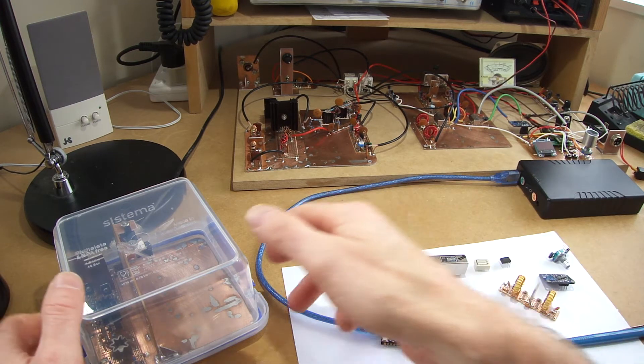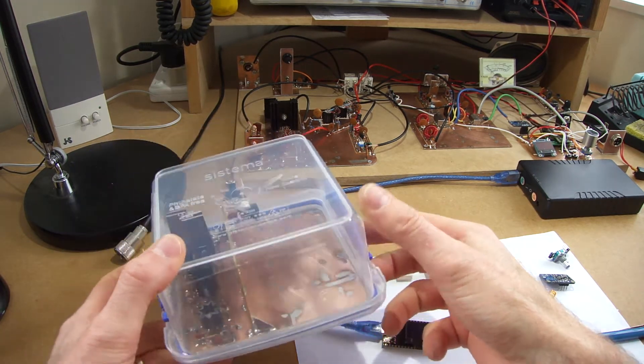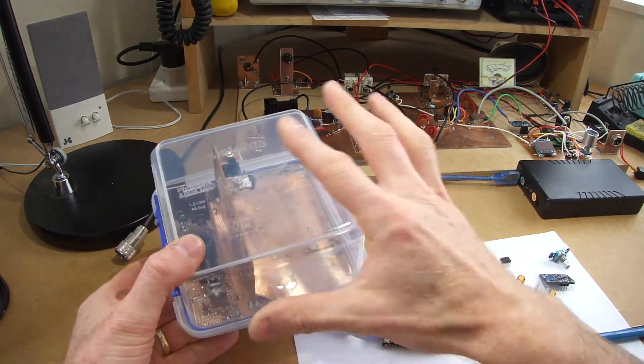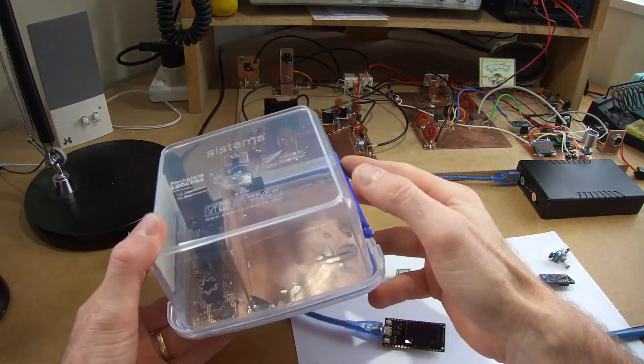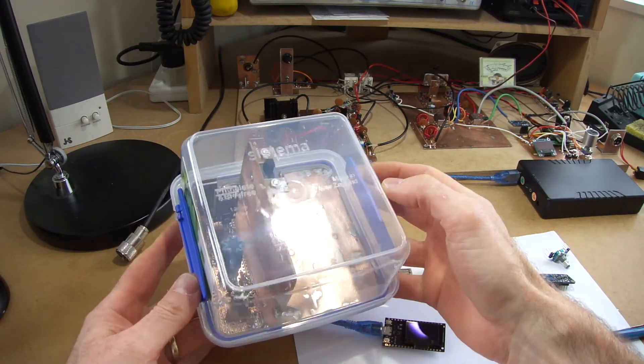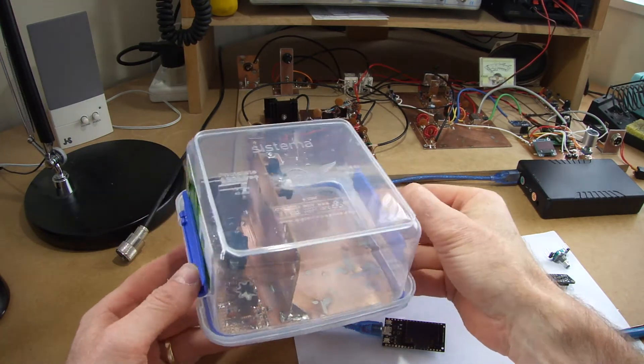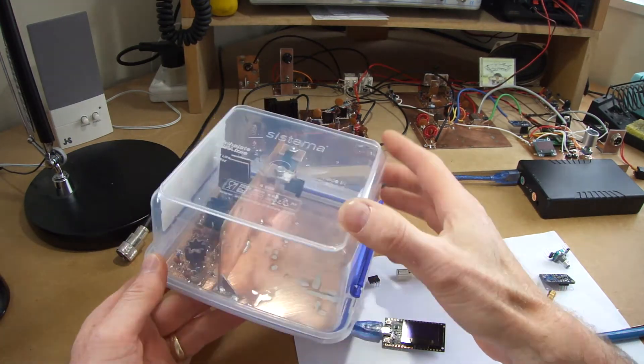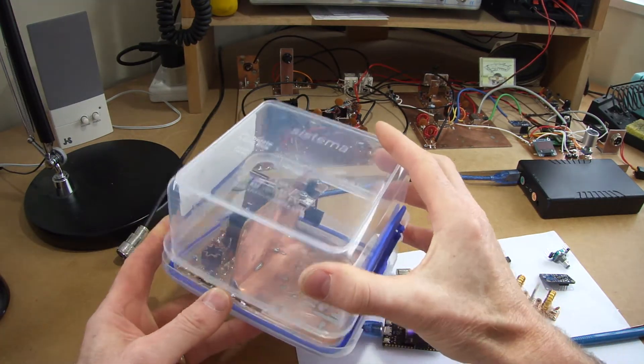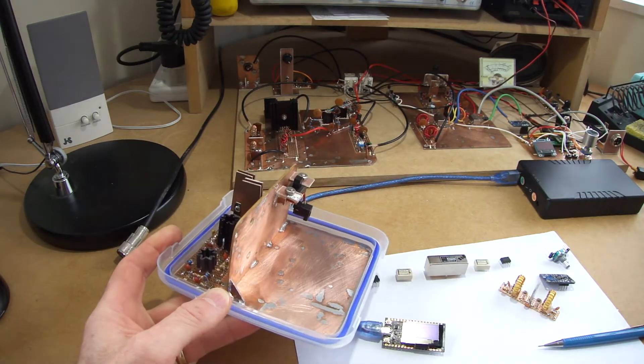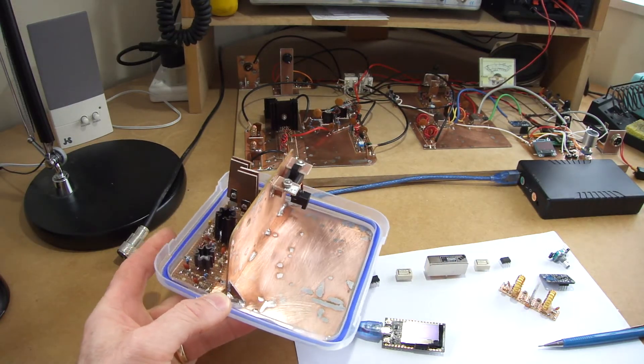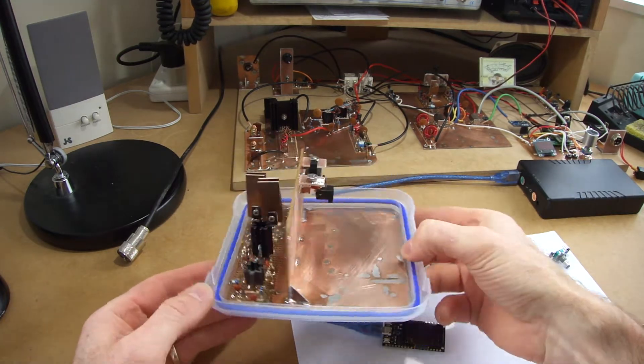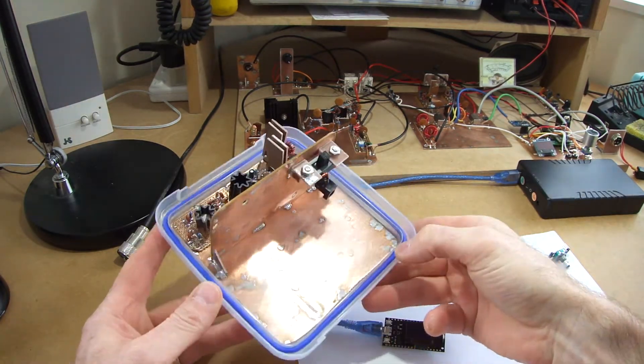Similar to what I've done in the past, I'll use one of these, you can sort of see the size there, what we call a plastic Tupperware container. Very much what I've used in the past, and I'll reuse this board here.